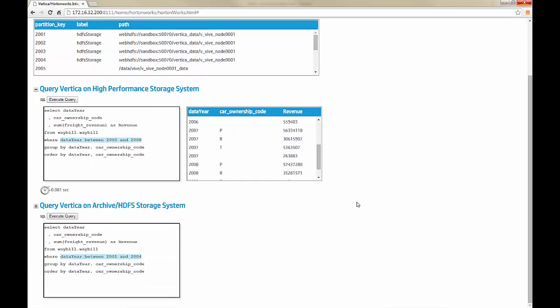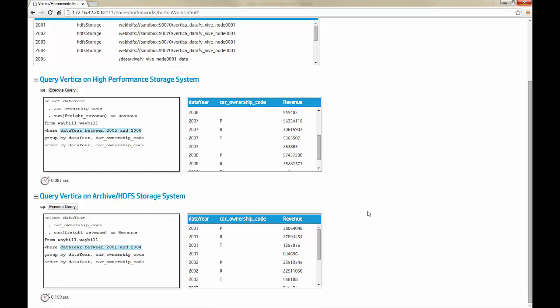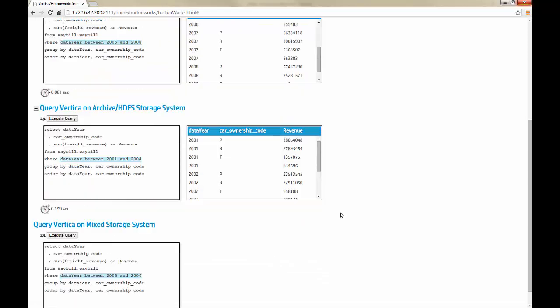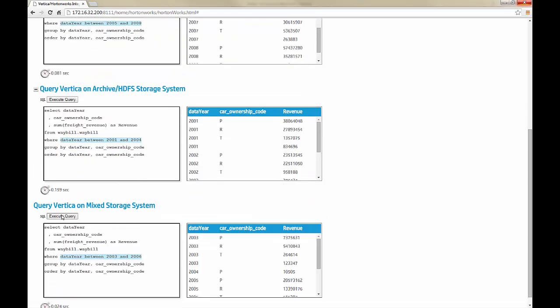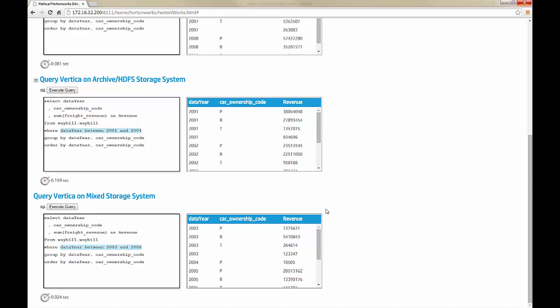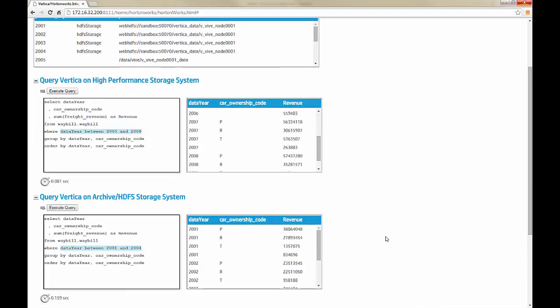Other than the years in the predicate, the SQL syntax doesn't change, making the querying process on HDFS or the server file system seamless. Finally, query the data for years where the partitions are on both host file systems and HDFS storage. Again, the SQL syntax remains the same.